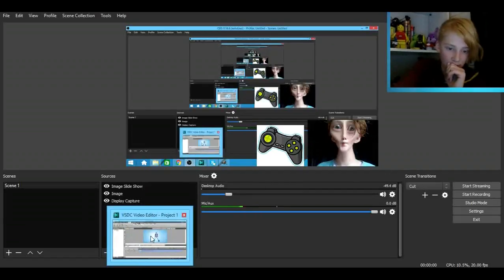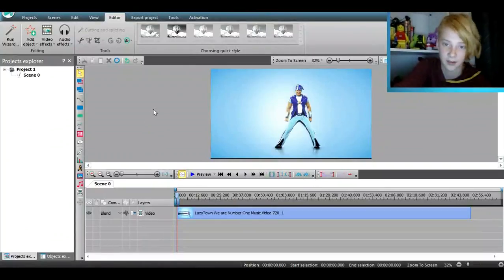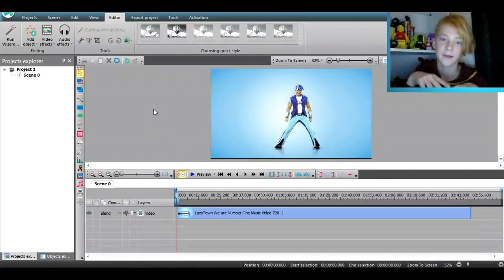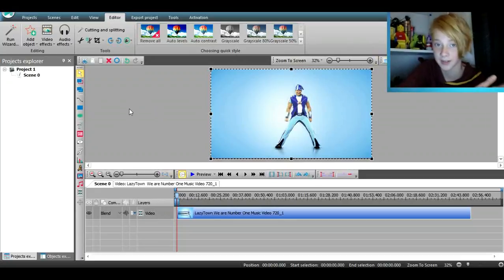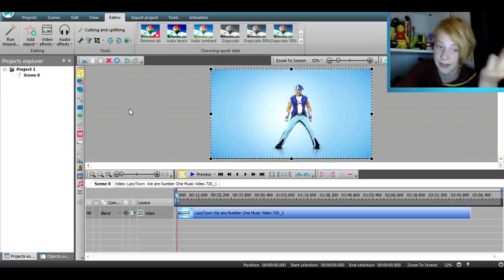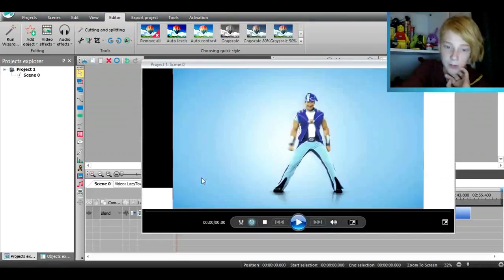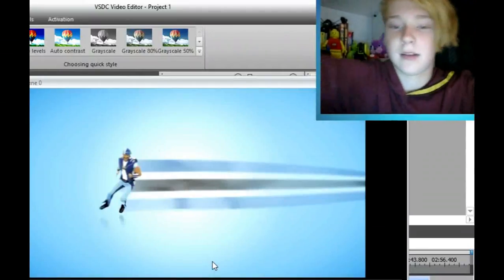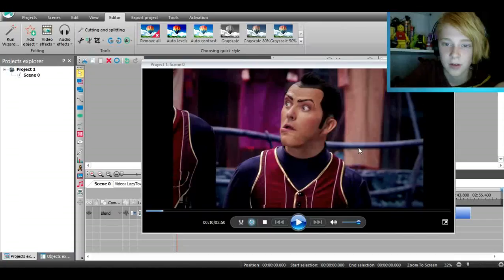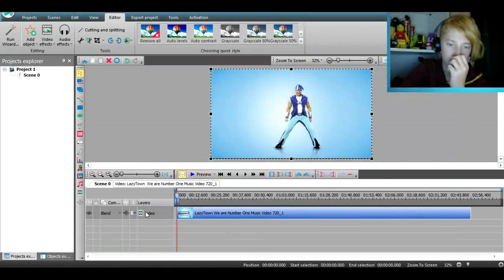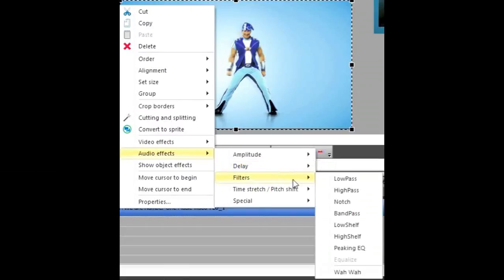Next we have VSDC Video Editor. This thing is absolutely amazing and it's completely free — I'll leave links to everything in the description. You can buy a pro version but it really only makes rendering faster. So here's a quick demonstration using the 'We Are Number One' video. It's running slow because I'm recording, but you can go to audio effects and do things like a pitch shift.